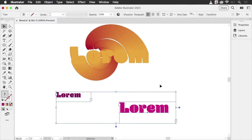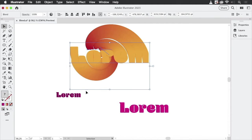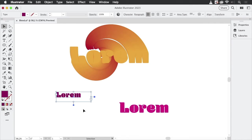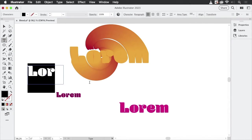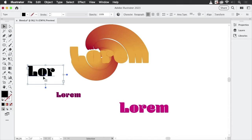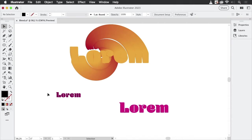Why is that? The problem here is the text object. What I have done is created an area text. When you take the text tool and click and drag, you create area text — and blends don't work with area text.